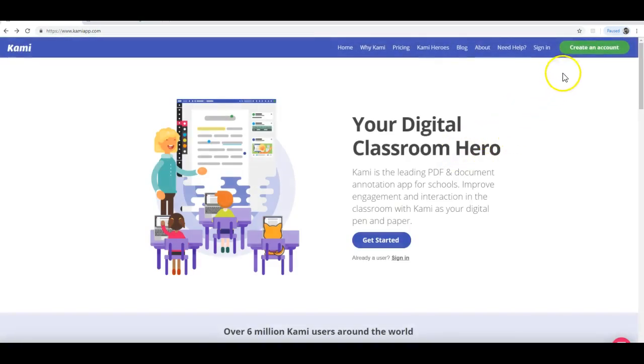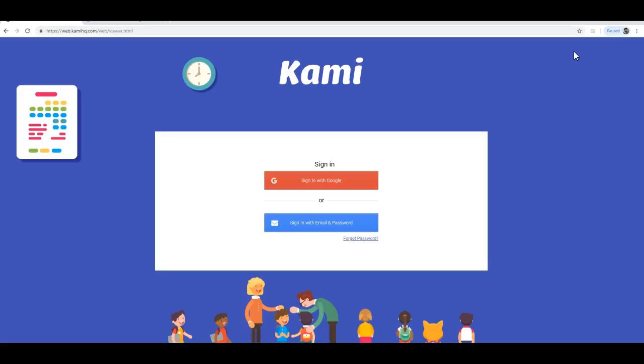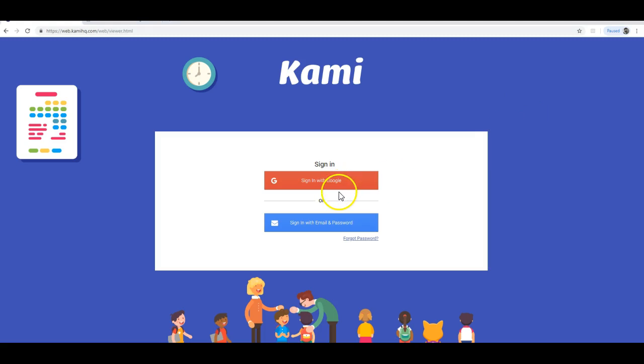Then I'm going to create an account. You can log in with a Google account. If you don't already have a Google account, well, then you are a total weirdo and recluse, but you can fix that by just getting a Google account. Or if you don't want to, you can also sign in with an email and password.